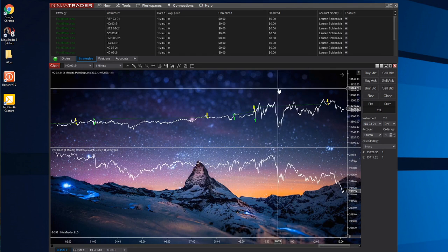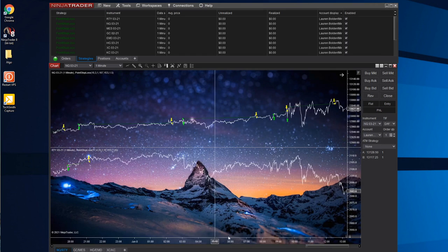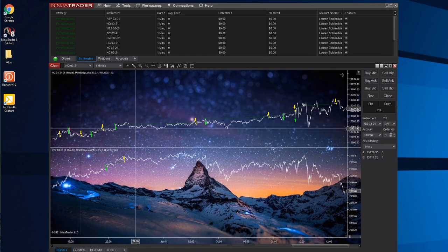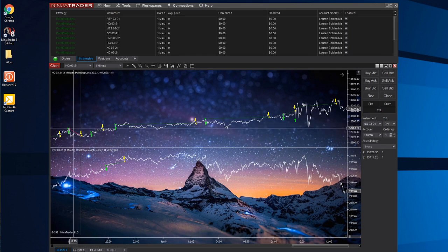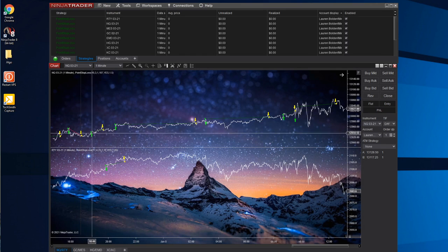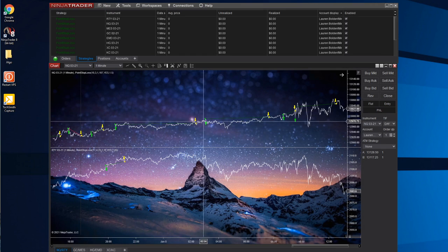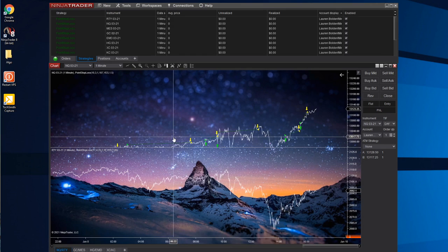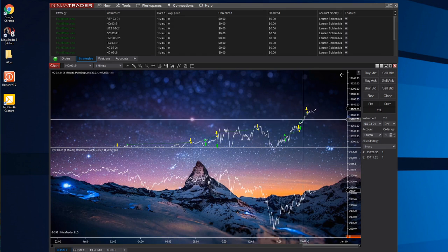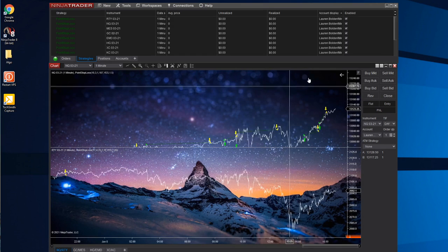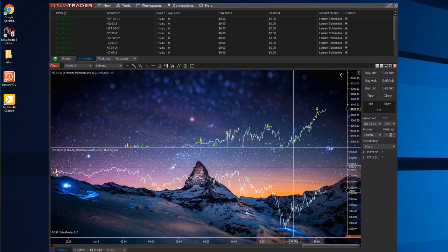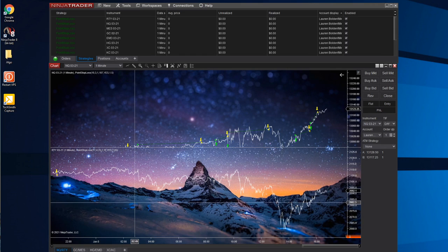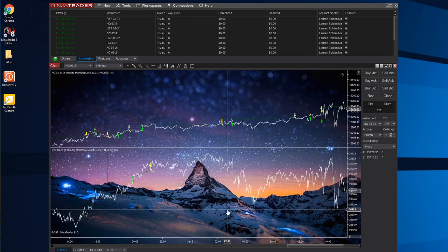You can see that NQ yesterday, these green lines mean it was a positive trade. A red line like this one right here means it was a losing trade. So NQ was seven of seven yesterday, which was Friday. That's awesome.